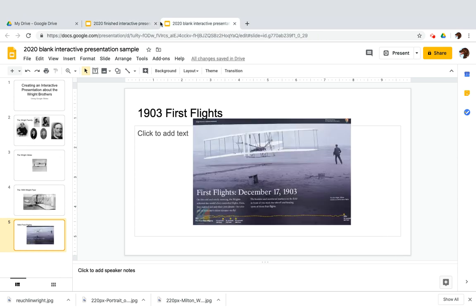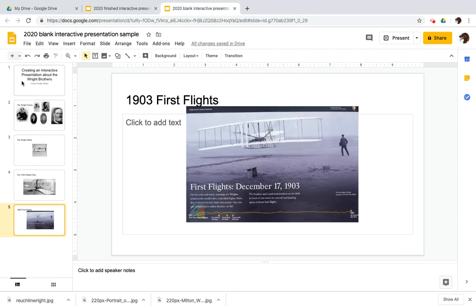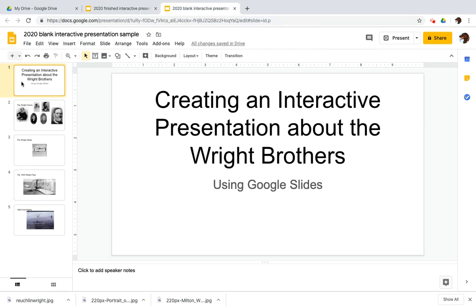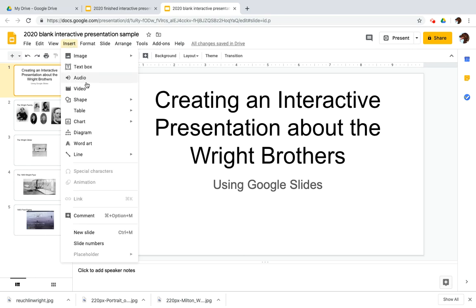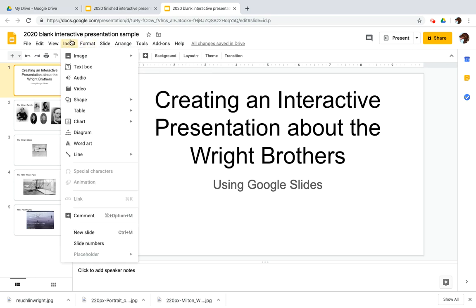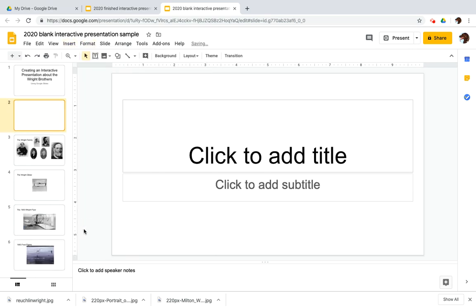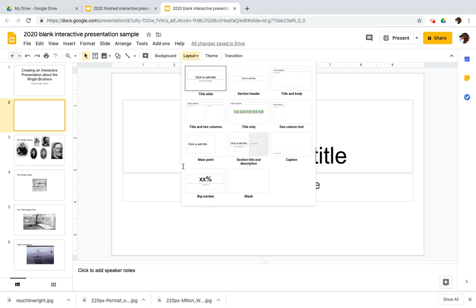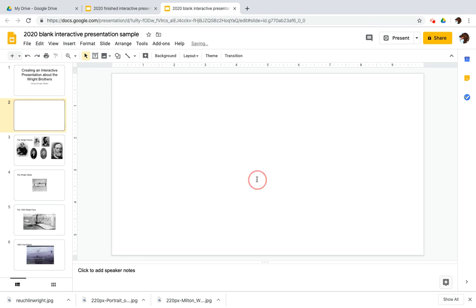So we're going to pick up at the point where our presentation is made and we're going to add in that homepage slide. So I'm going to go to insert new slide. Of course, there are different ways to get there. And I would like to have a totally blank slide.